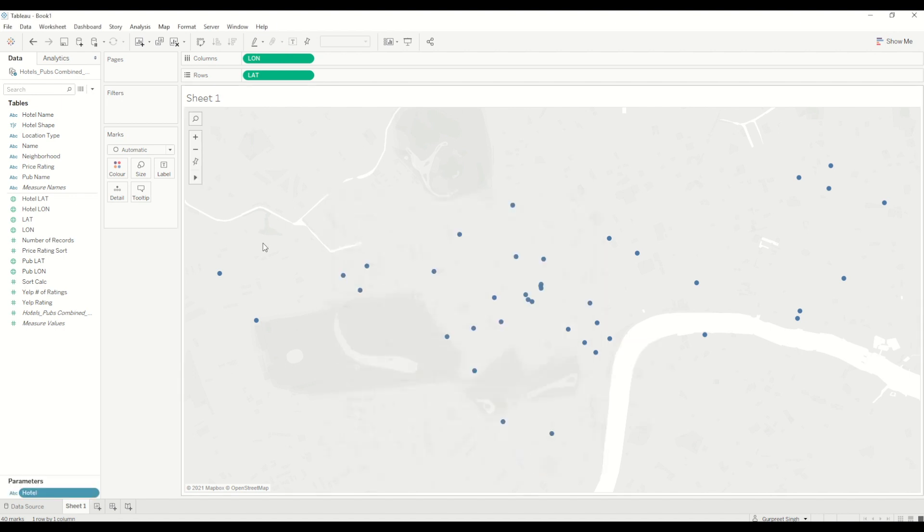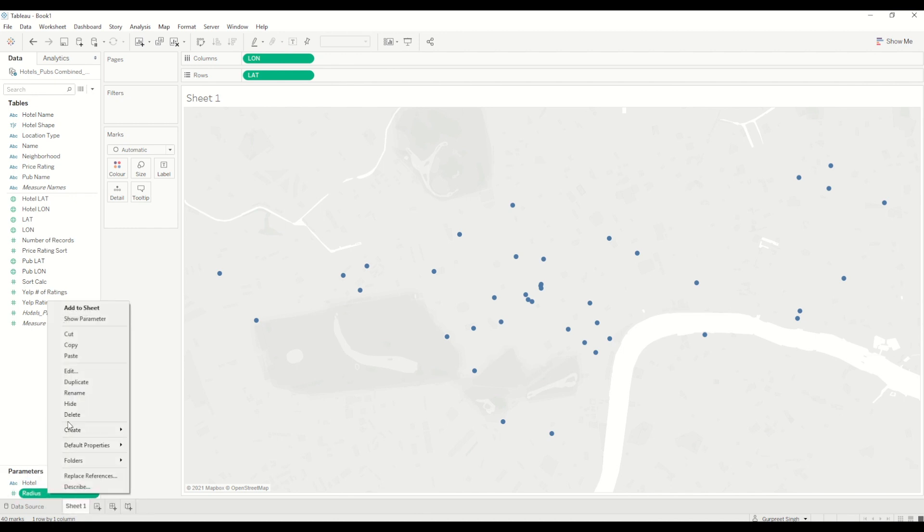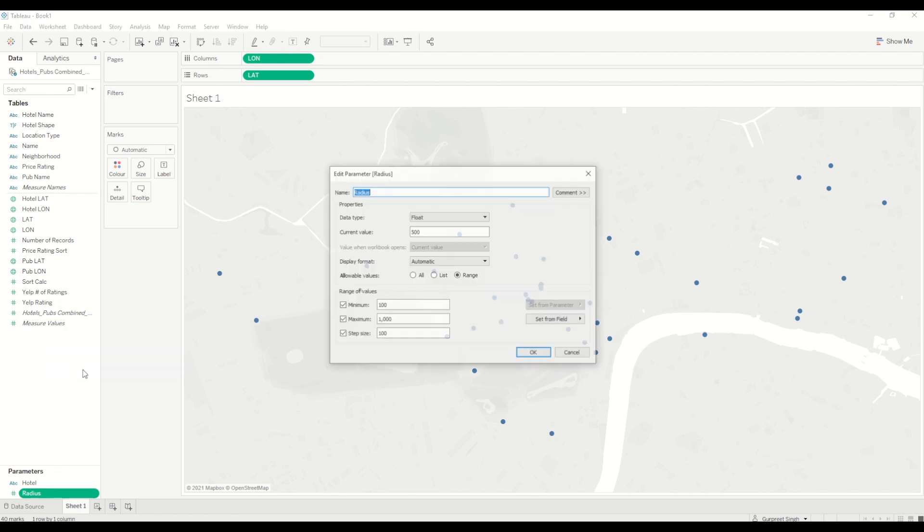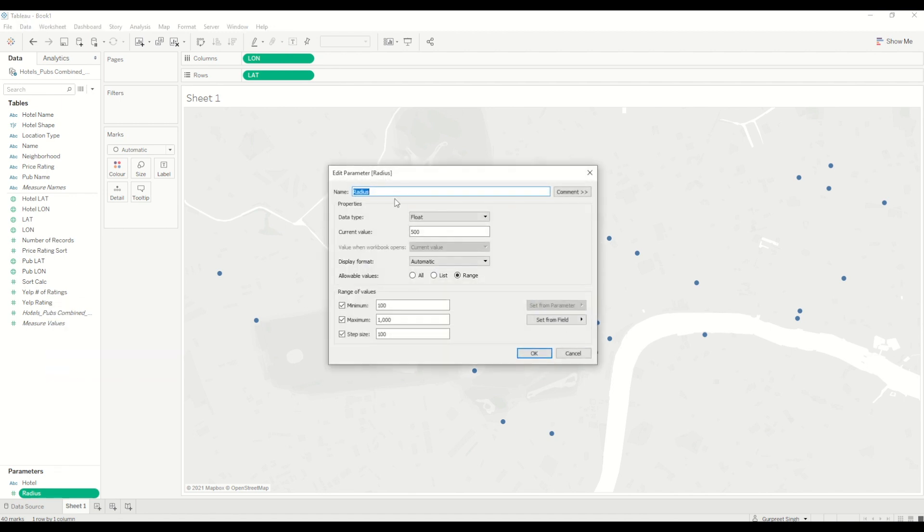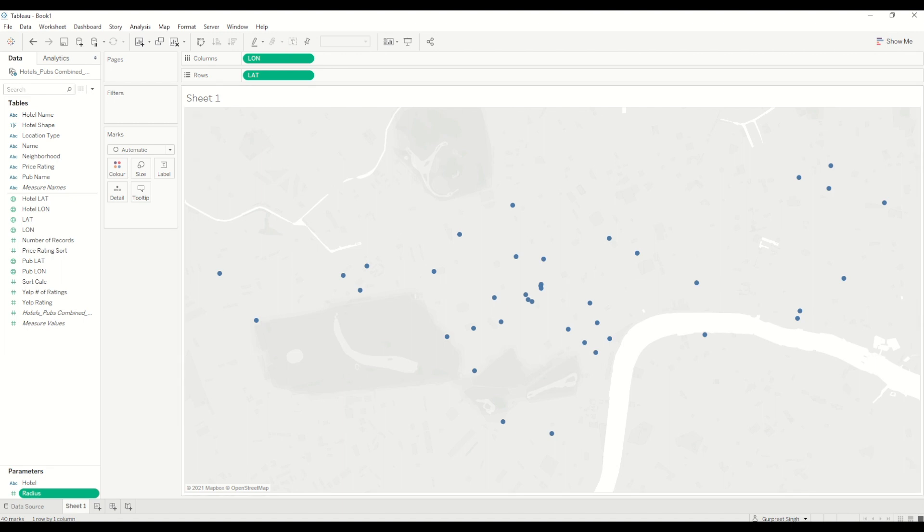I will add a value from hotel name, so it will give me the list of all the hotel names. Click OK. Same way, I will create a radius parameter, which I just copied from the existing workbook to save time. If I show you this parameter, this is nothing but a float data type with a current value of 500. We are showing the range from 100 meters to 1000 meters.